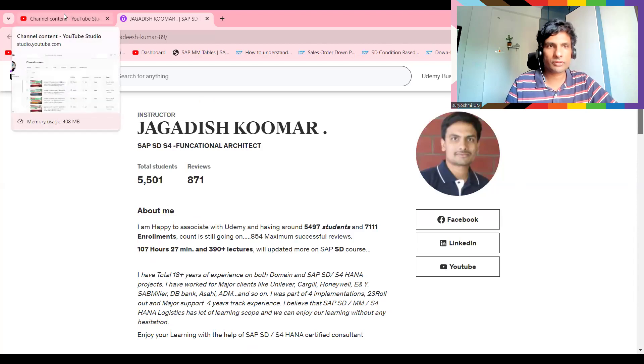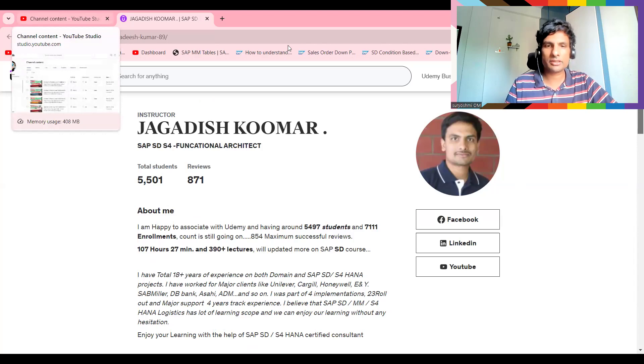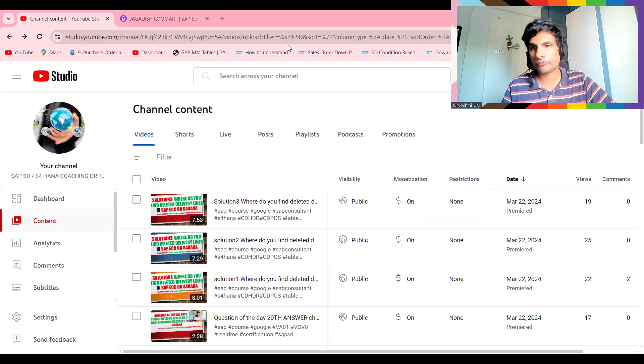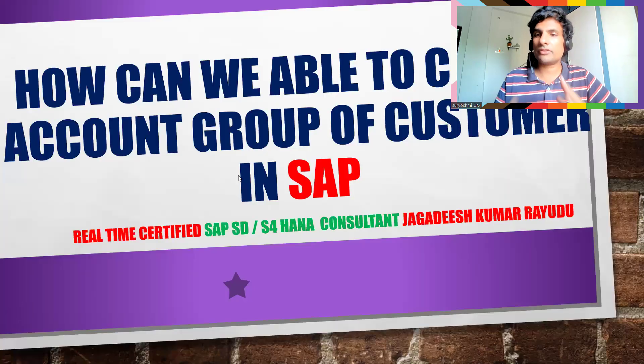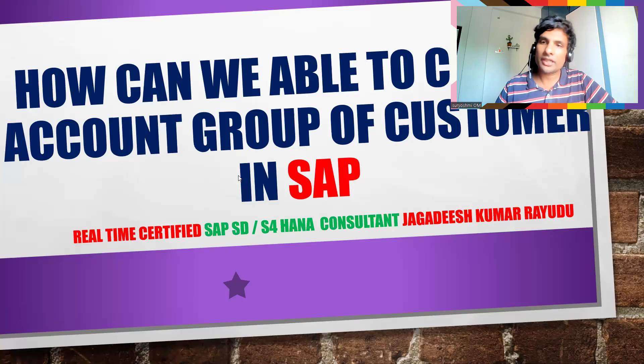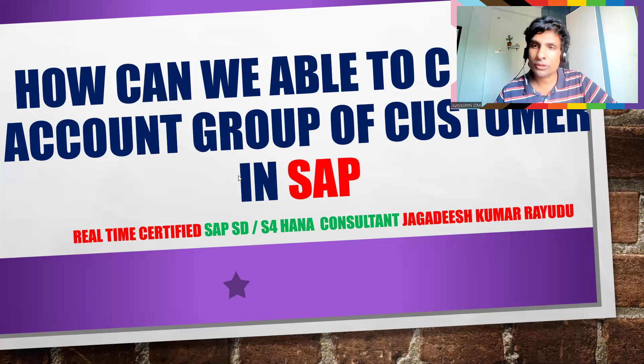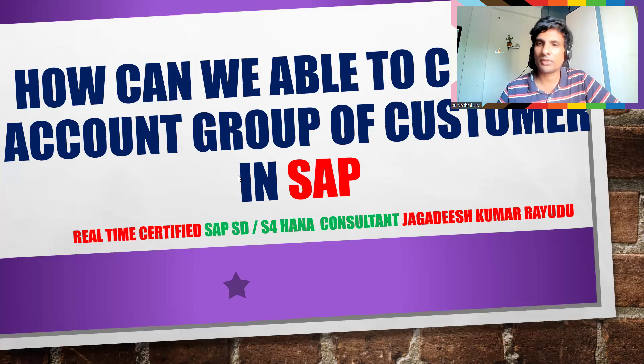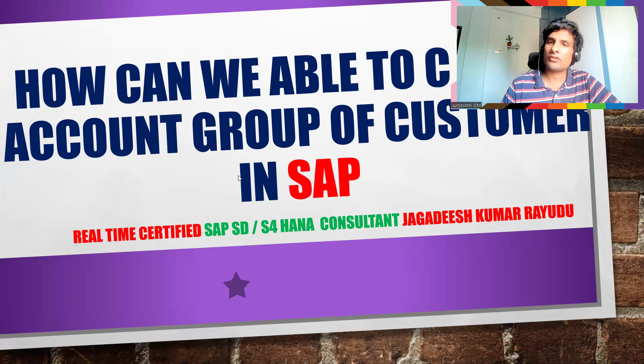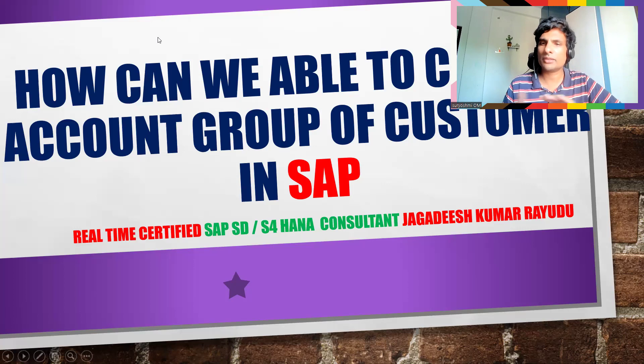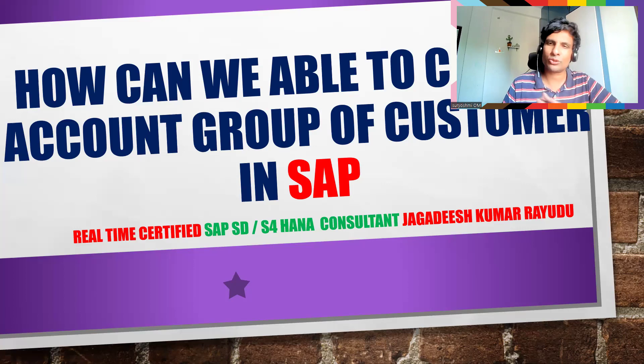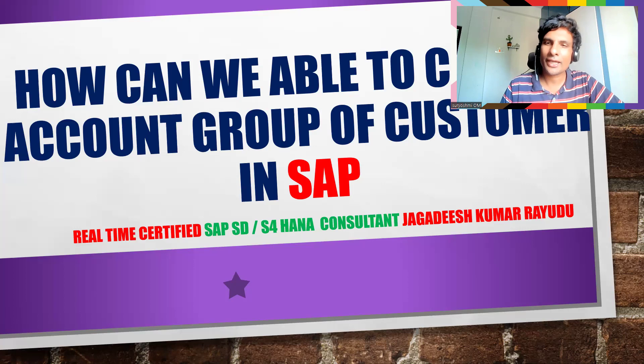This is my YouTube channel. If you'd like to get more inputs like this, please subscribe to my channel. Please comment on what kind of things you want. I'm a real-time consultant holding around, just away from one month, 11 years of experience across various projects including implementation, support, rollout, upgrade, everything happened in my career.